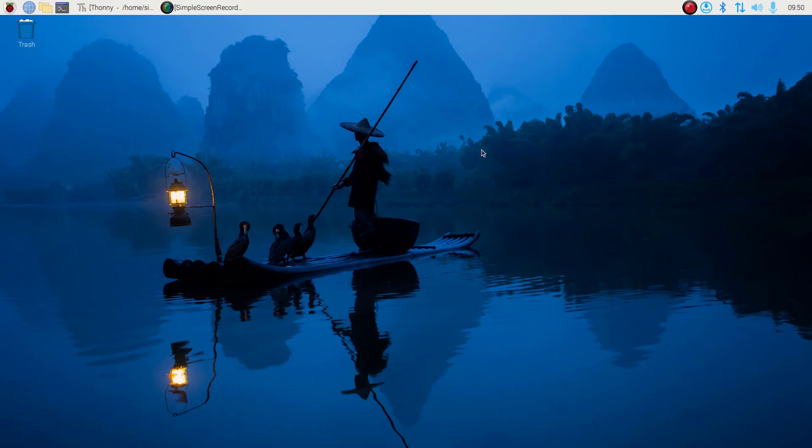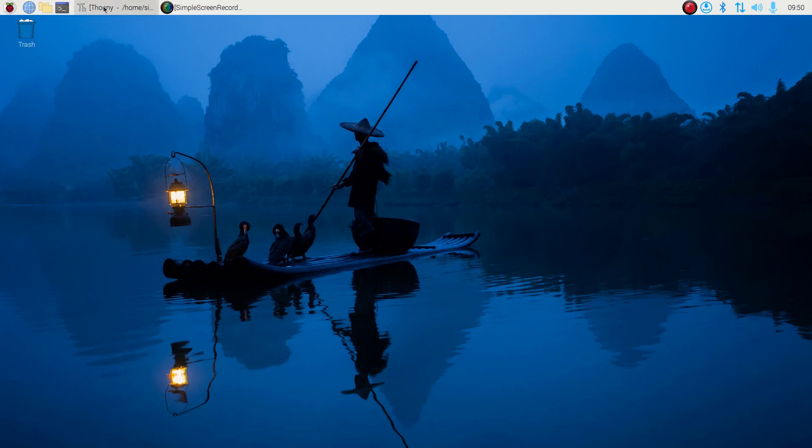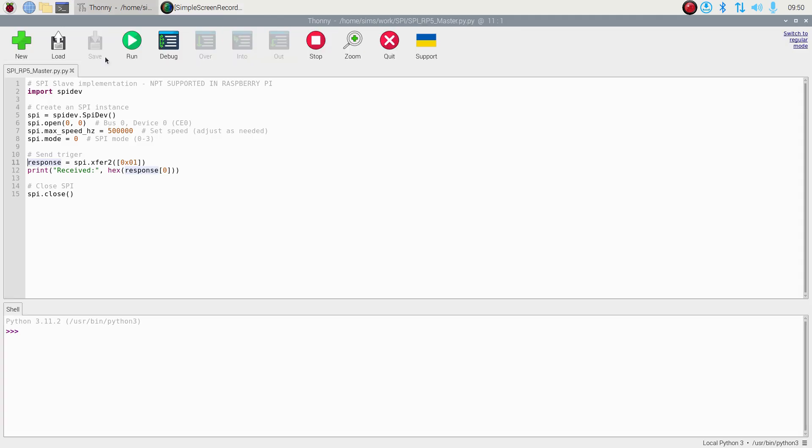Now we are recording from the Raspberry Pi computer. We have this Python file which we downloaded from the GitHub repository open in the editor. Remember that the STM32 board is connected and sending the AA hexadecimal value. Our purpose is to receive it, so we run the code.